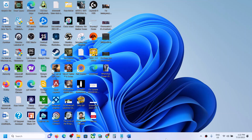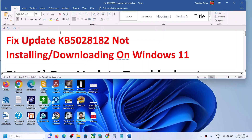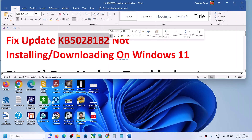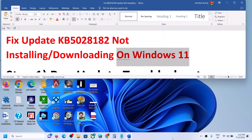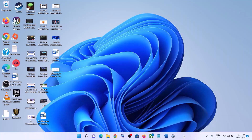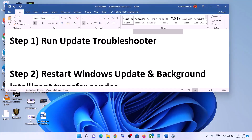Hello guys, welcome to my channel. Today in this video I'm going to show you how to fix when you're unable to install the update KB5028182. If you are unable to install this update on your Windows 11 computer, please follow the steps shown in this video. The first step is to run the Update Troubleshooter.